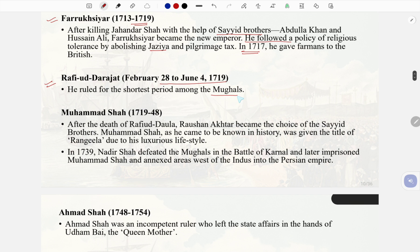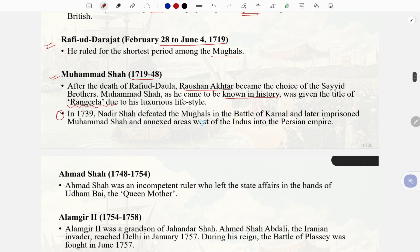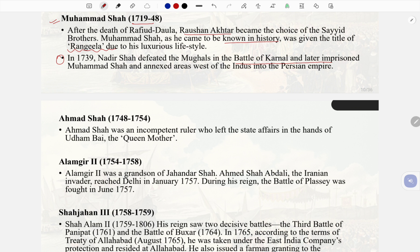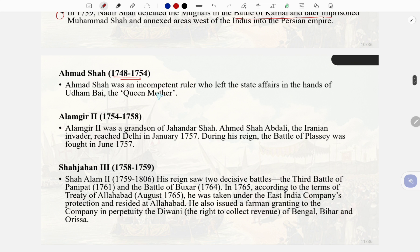Faruk Siyar followed a policy of religious tolerance by abolishing Jazia and the pilgrimage tax. In 1717 he gave a farman to the British. Rafi ud Darajat ruled for the shortest period among the Mughals (February 28 to June 4, 1719). Muhammad Shah (1719–48): After the death of Rafi ud Darajat, Roshan Akhtar became emperor, known in history as Muhammad Shah, titled 'Rangila' due to his luxurious lifestyle. In 1739 Nadir Shah defeated the Mughals in the Battle of Karnal and annexed areas west of the Indus into the Persian Empire.